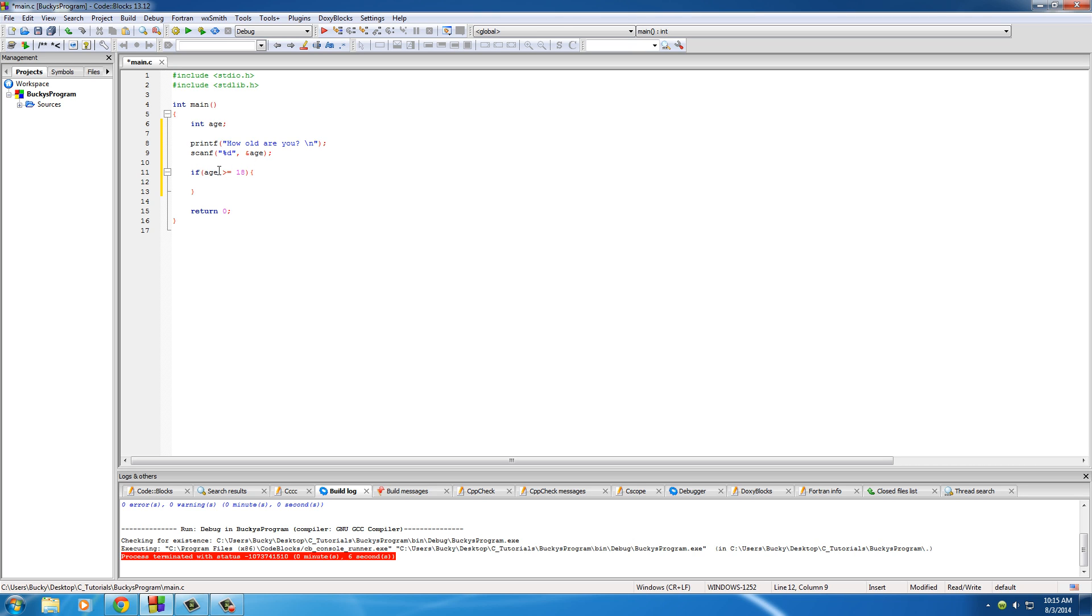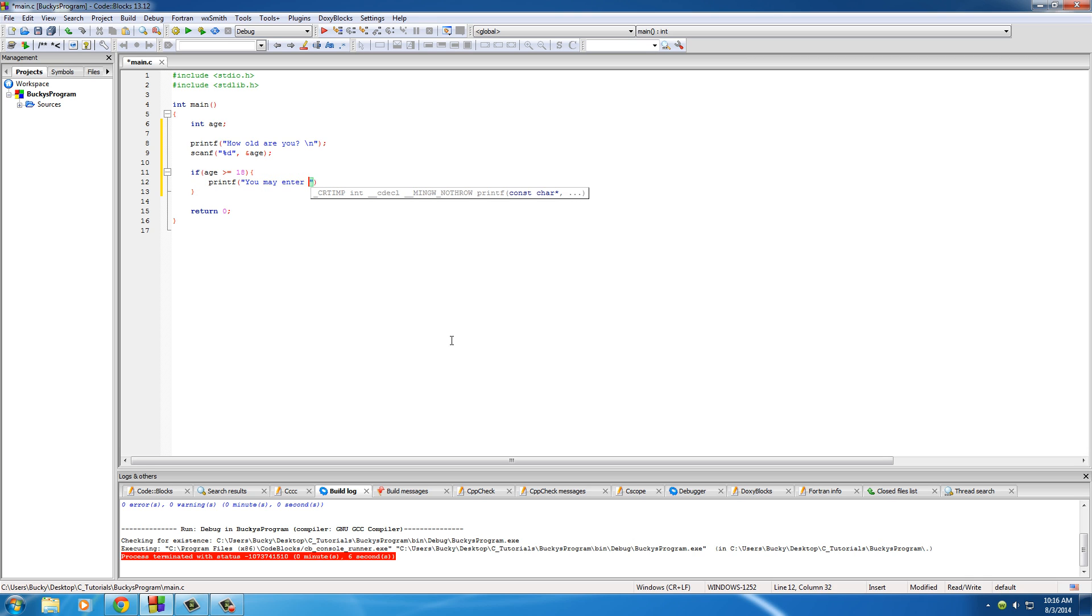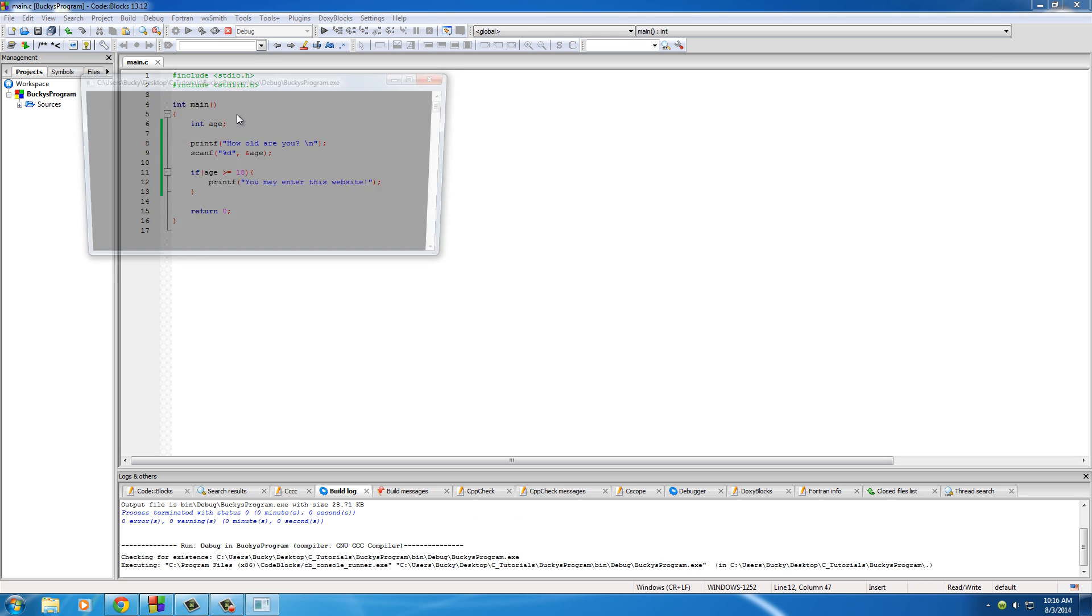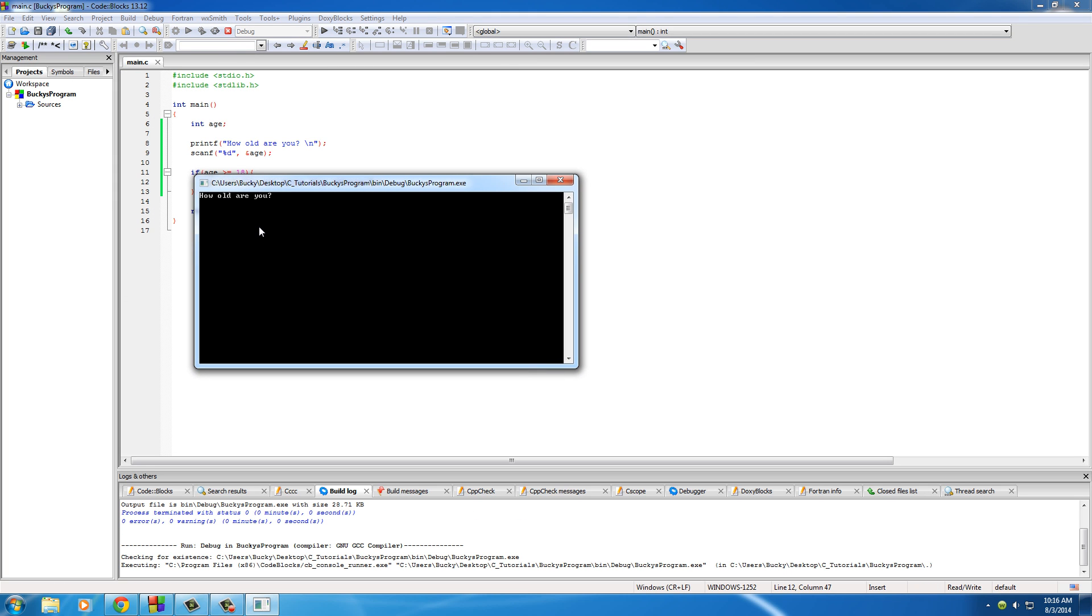So this is going to be true in anything like 18, 19, 84. It's going to be false in of course 4, 3, you know like a bunch of 3 year olds use computer. But anyways, let's go ahead and just print something like printf. You may enter this website. So we can go ahead and run this and hopefully if it works, how old am I, 27. You may enter this website. Hello.